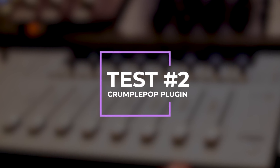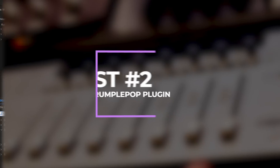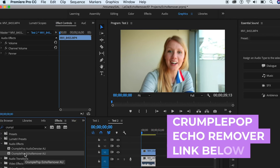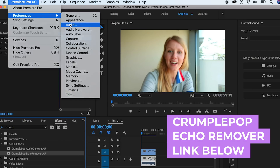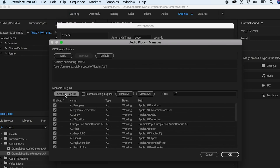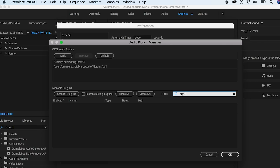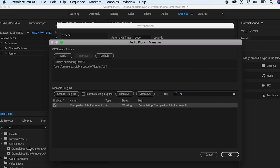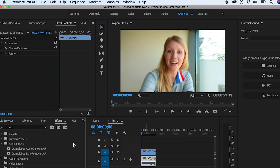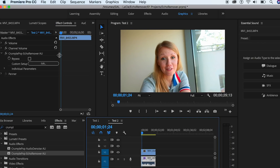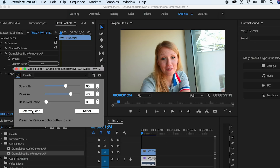There's also the plugin method. You can use an effect called CrumplePop Echo Remover, which costs $99 as a one-time payment. After you install it, go to Premiere Pro Preferences > Audio > Audio Plugin Manager and scan for the plugins. You'll then be able to search for it in effects. If it's listed and checked, it's enabled and will appear in your effects panel. Apply the echo remover to the clip. When you first play it back nothing will have happened — you need to hit Edit and then click Remove Echo, at which point a green dot appears indicating the effect is active.